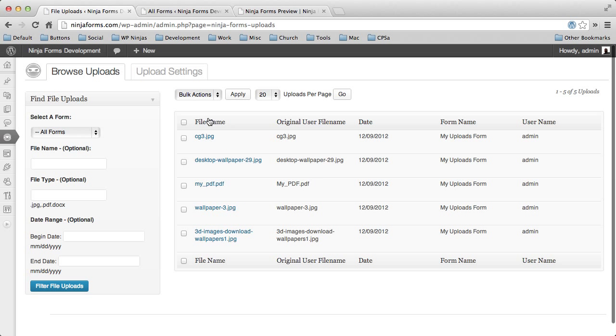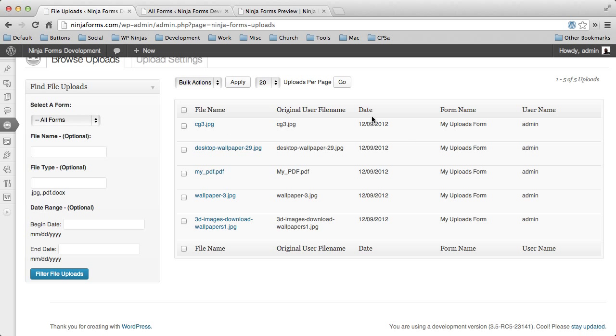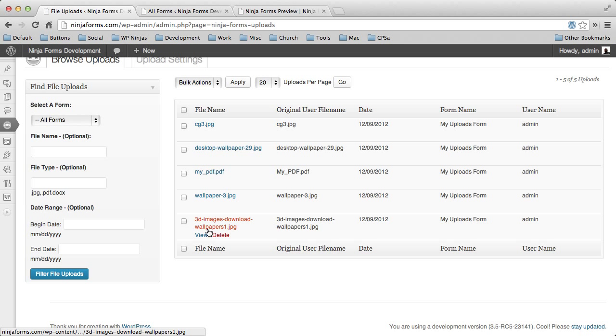We have this cool browser upload. It'll show you all of the files. It tells you the form name that it was attached to. If the user was logged in, it would tell you the username, the date, the original file name, and then if the file name had changed.